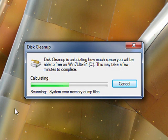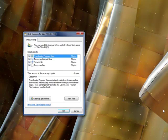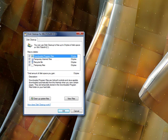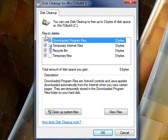Once you have done that, the wizard will scan through the C drive — your Windows system drive — and look for old, obsolete, useless files that are available to be removed. Once it has done that, you will be presented with the Disk Cleanup box.